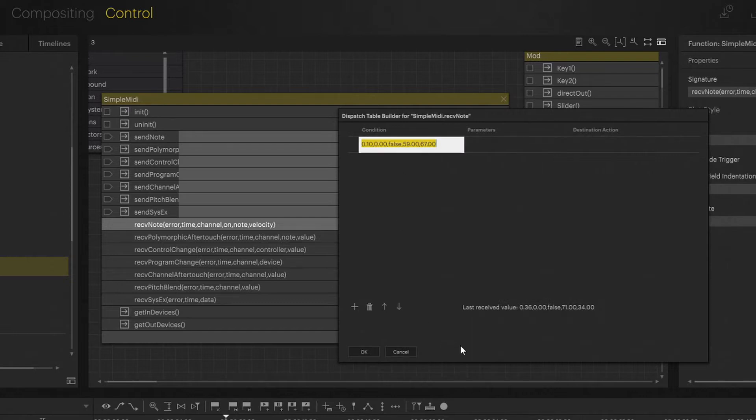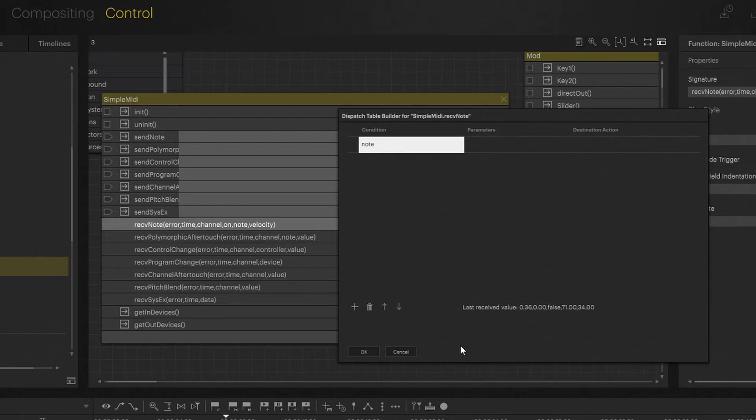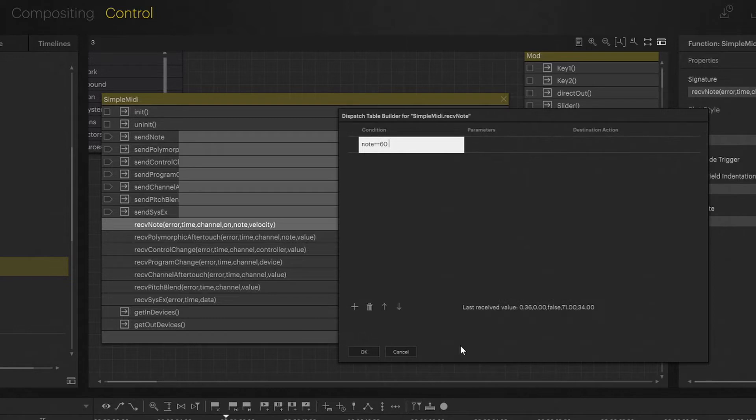Note will obviously which note I just pushed and velocity how hard I actually push that note or that key. Let's go and do some, I want note 60. That's like middle C. I'm typing in the name of the whole thing: note equals equals 60. Here's one thing.